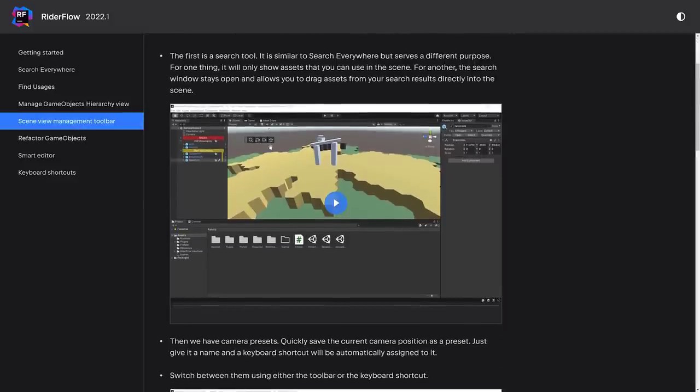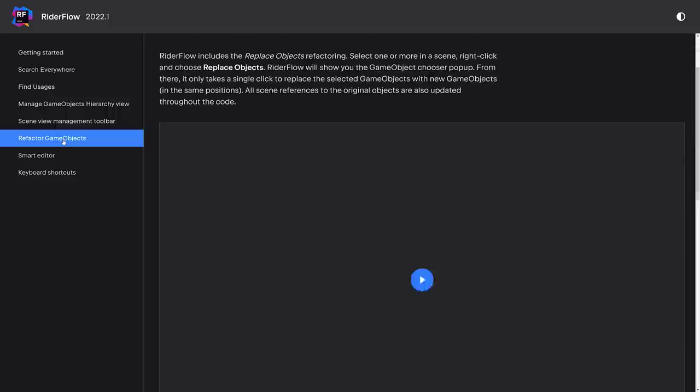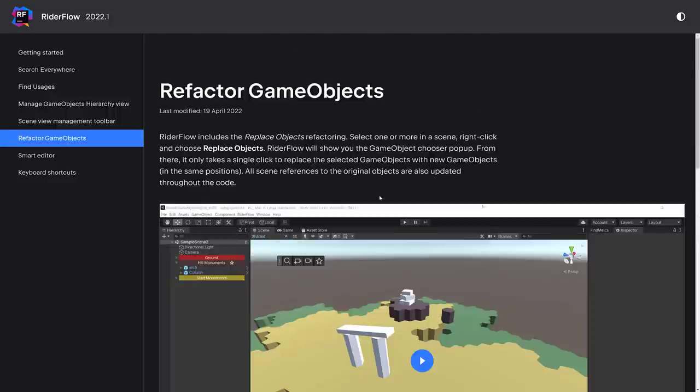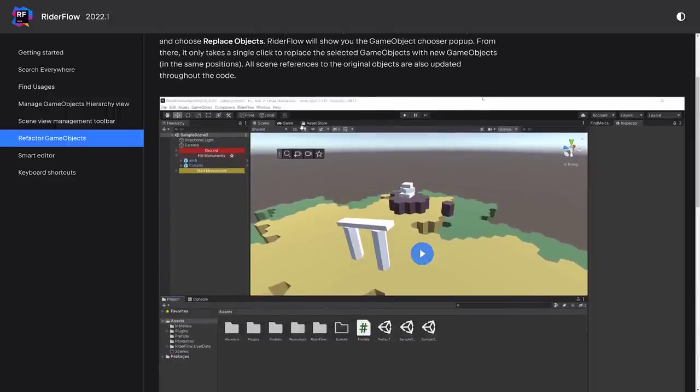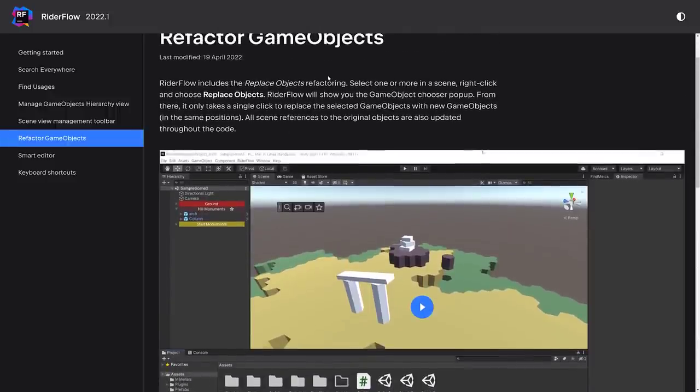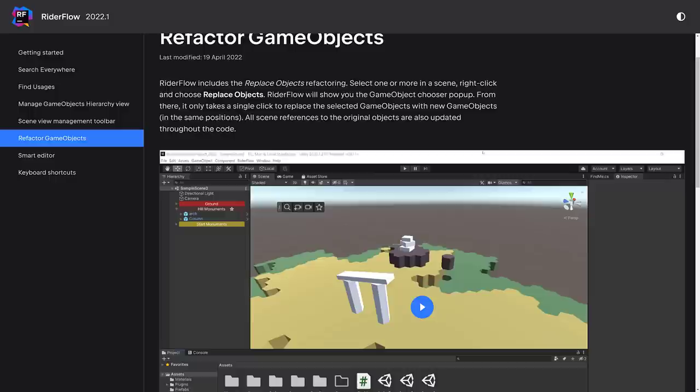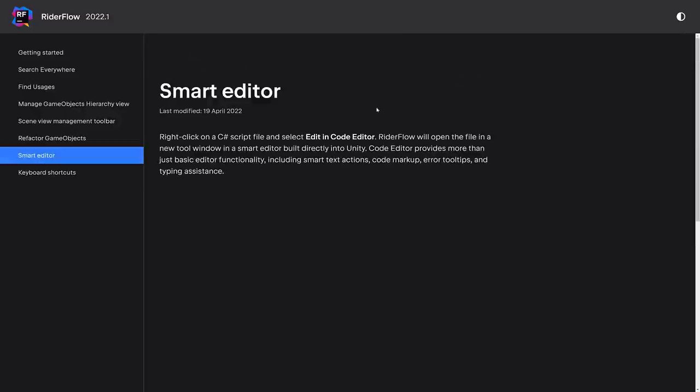I guess I didn't really showcase that one. But this is where you can set notes and coloration of things and so on. Scene Management toolbar, that's this guy right there for setting those bookmarks and pre-recorded cameras. You have the ability to refactor your game objects. It will show you the Game Object Chooser pop-up. It only takes a single click to replace the selected game object with new game objects. All scene references to the original object are also updated throughout code.